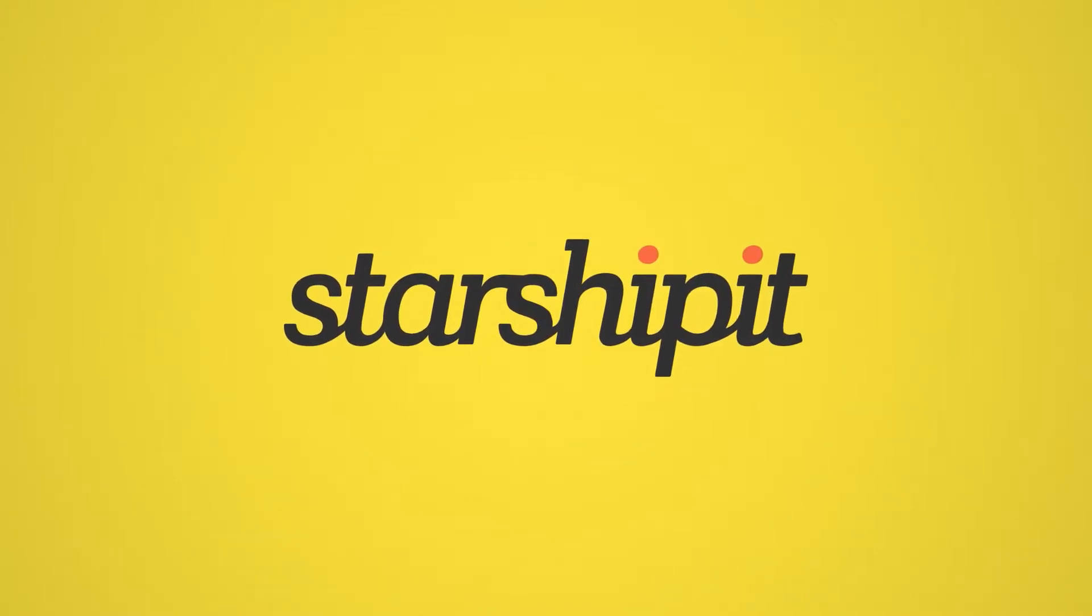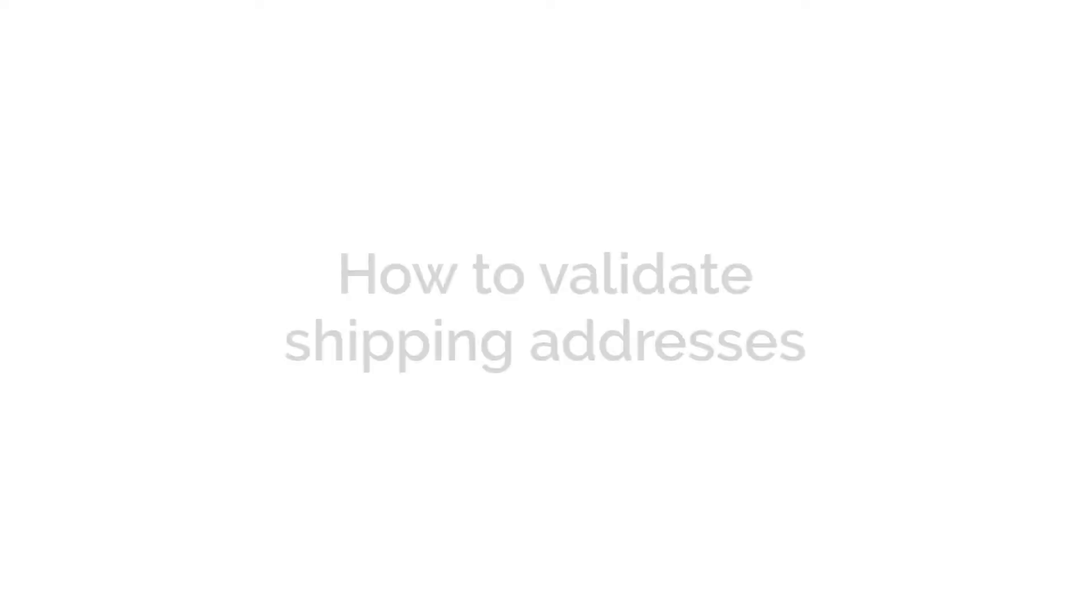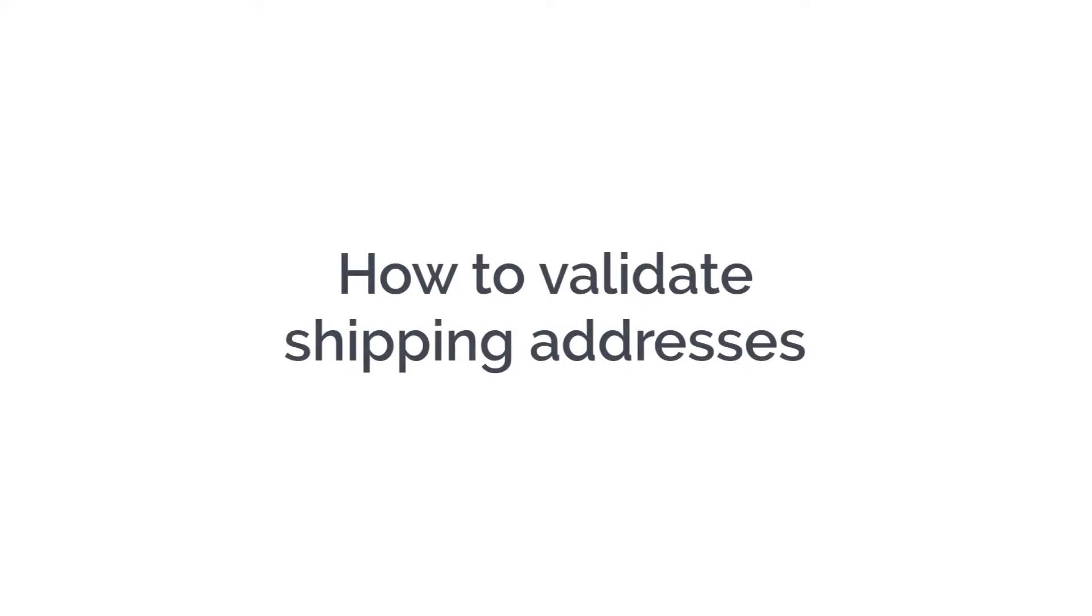StarShipIt's address validation tool auto-corrects errors in the customer's address according to shipping constraints. In this tutorial, we'll run through how to validate addresses with one click.